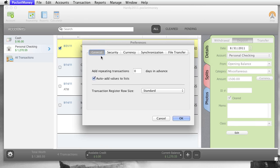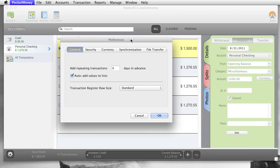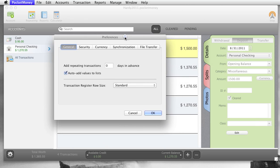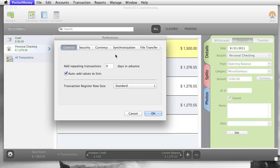So Add Repeating Transactions, next days in advance. This is going to be in the new version, version 1.2, that isn't released quite yet, but it'll be the next version out. Auto Add Values to List, whenever you enter something over here in the Edit screen, it'll add it to the list automatically so these lists will grow for you.